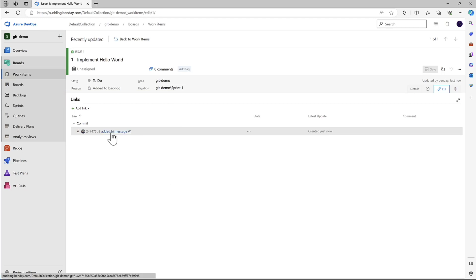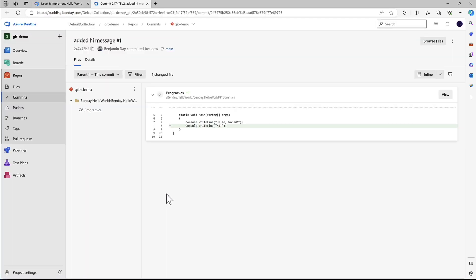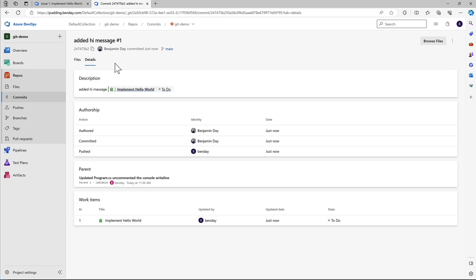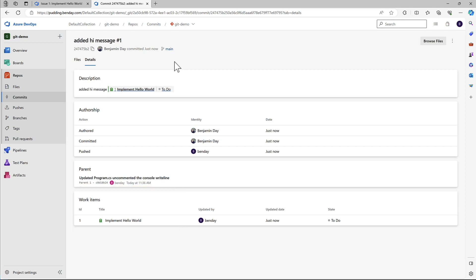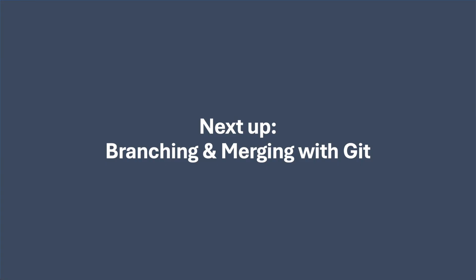If we click on this, it takes us into the repo and shows us the commit. If we go over to details, it shows us the details on the commit. At the bottom, it says it's associated to that work item. That's the basics of Git plus Visual Studio. Next up, let's talk about branching and merging.